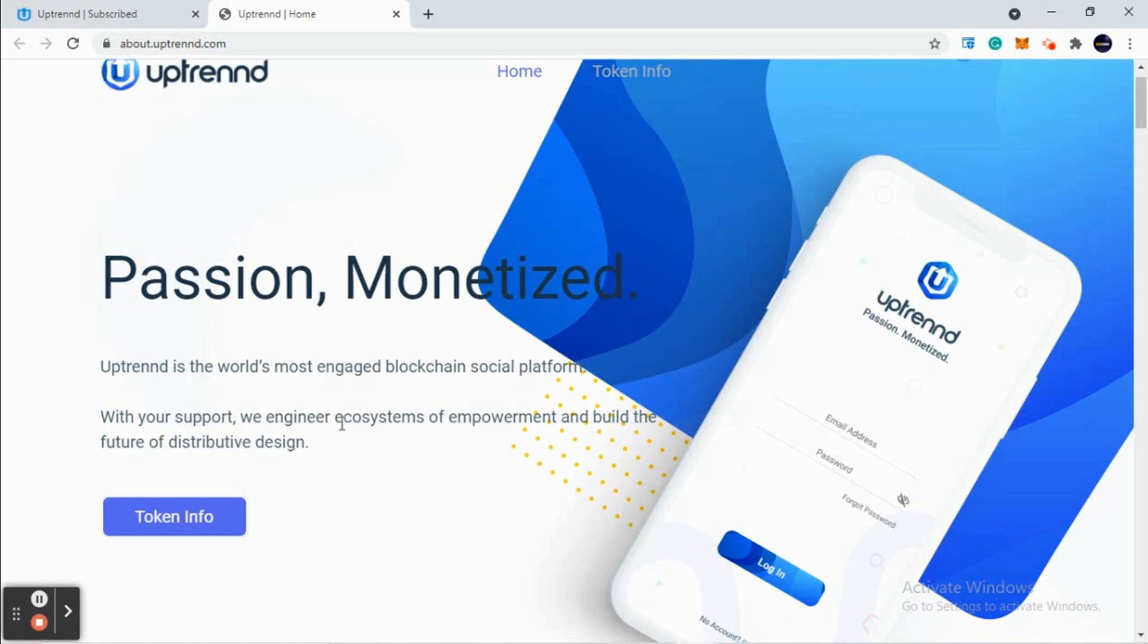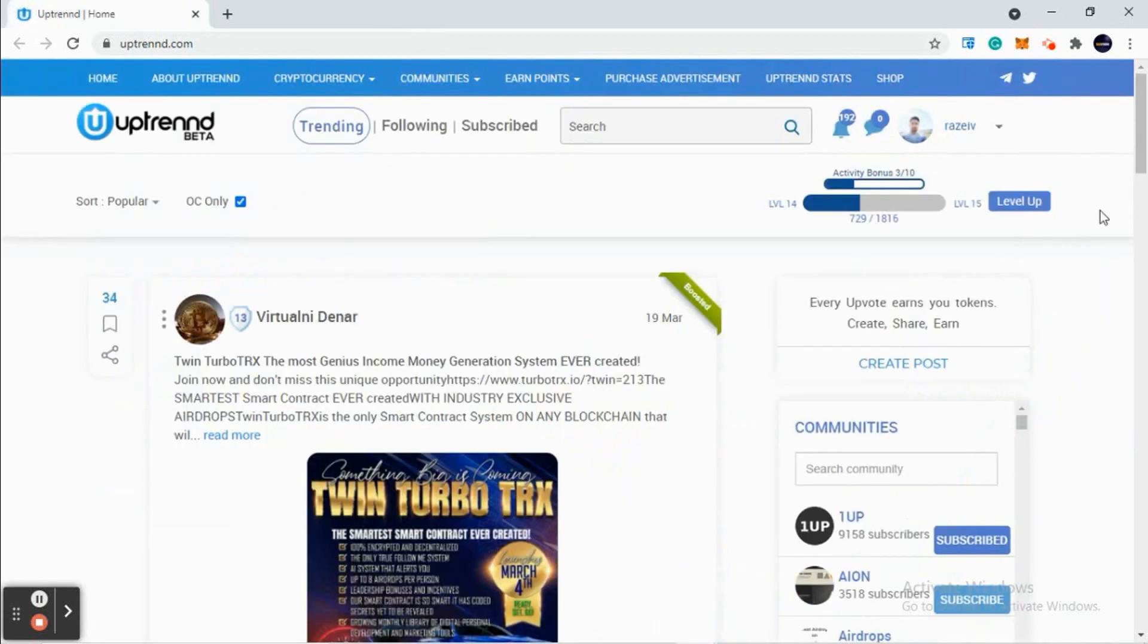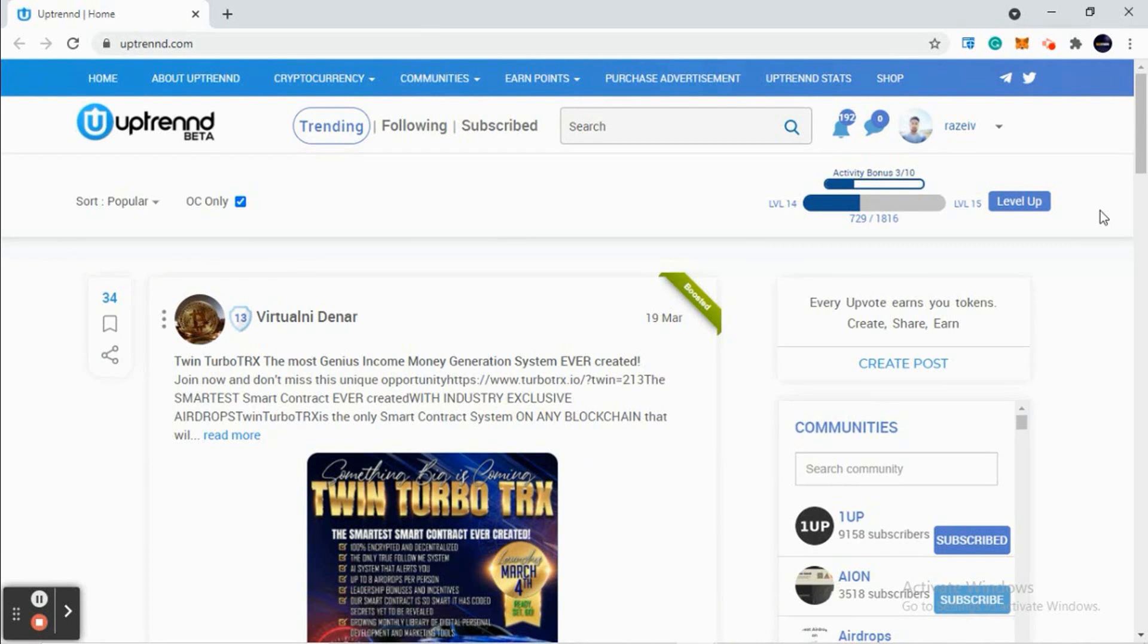Now let's see how to create an account in Uptrend. It's very simple - you just need an email ID and password. Sign up with your email, enter your password, verify your email, and then log in. I've already logged into my old account and I'll show you how to update your profile.